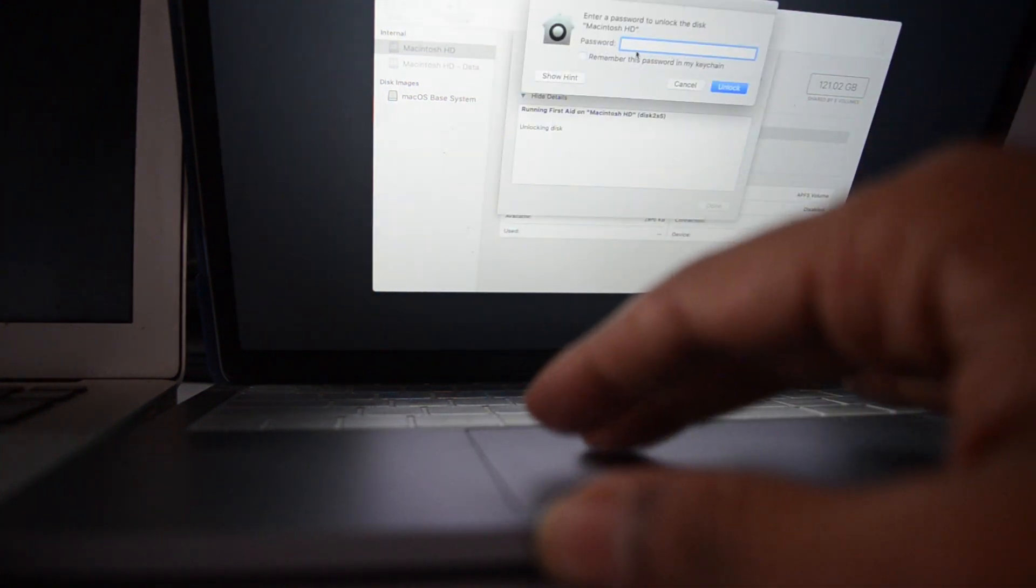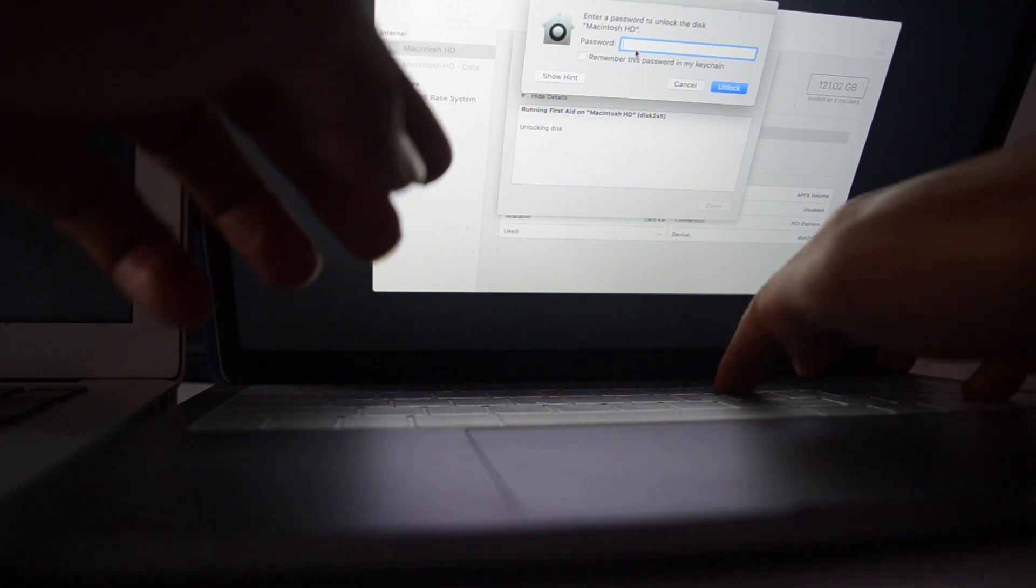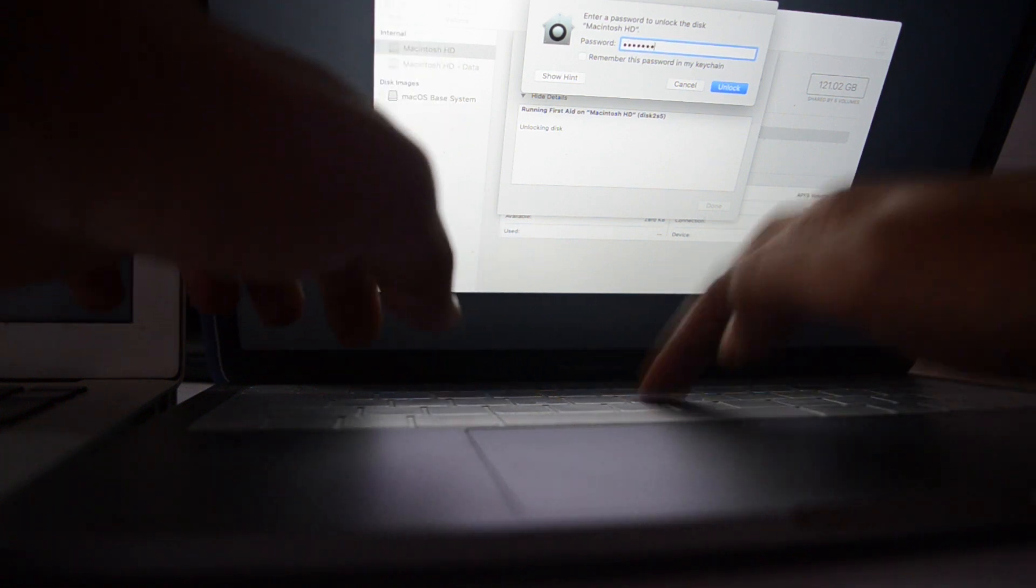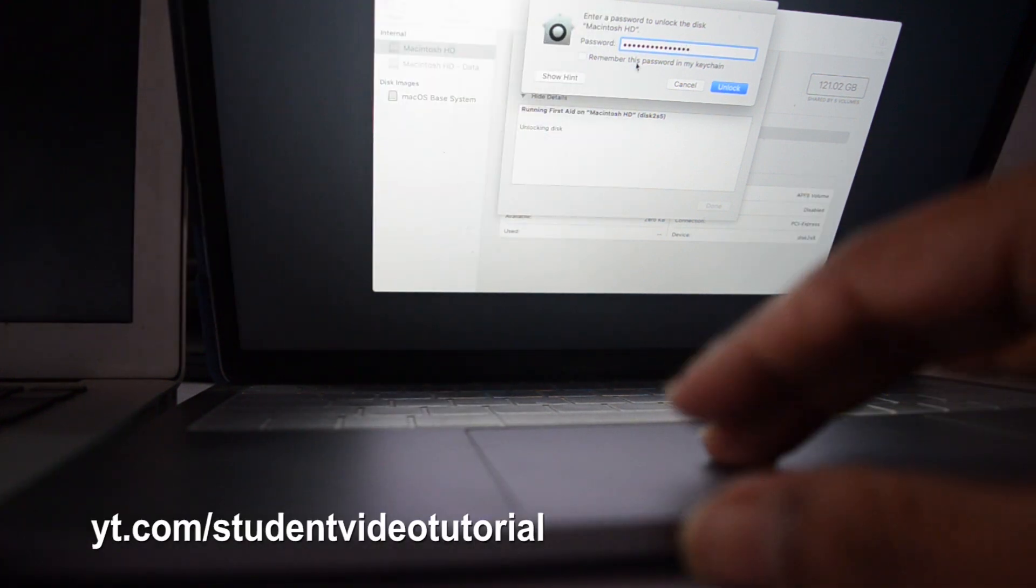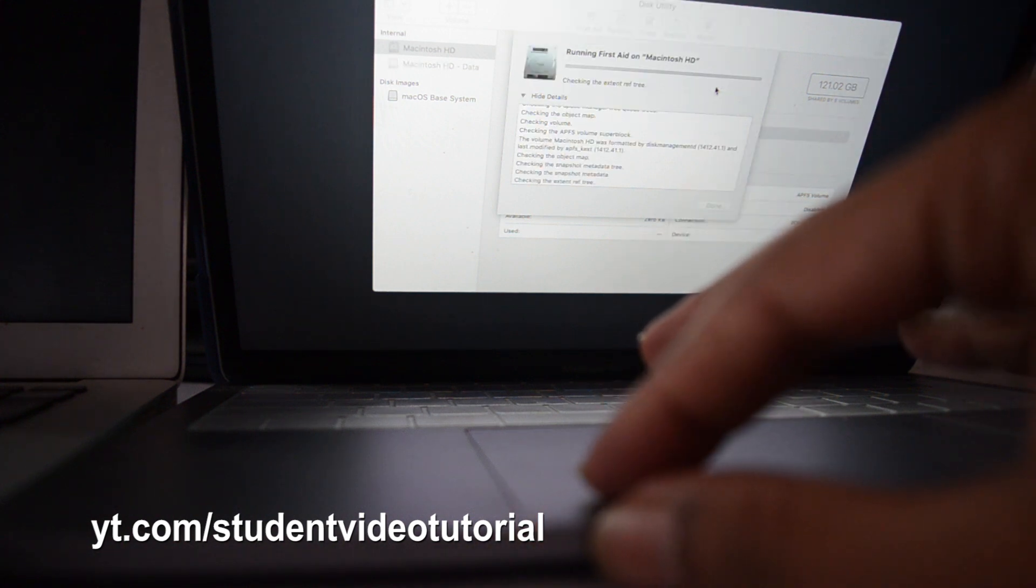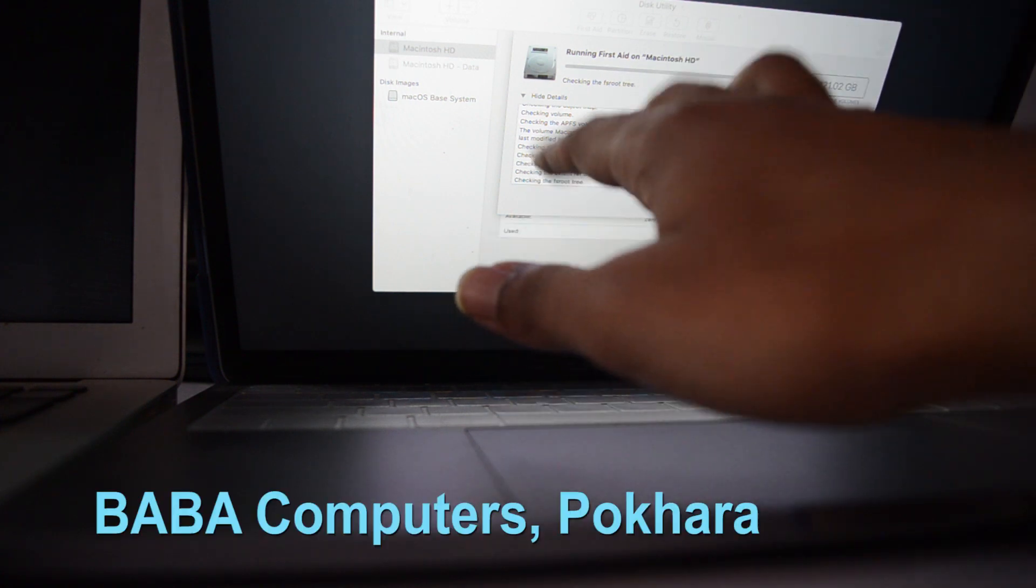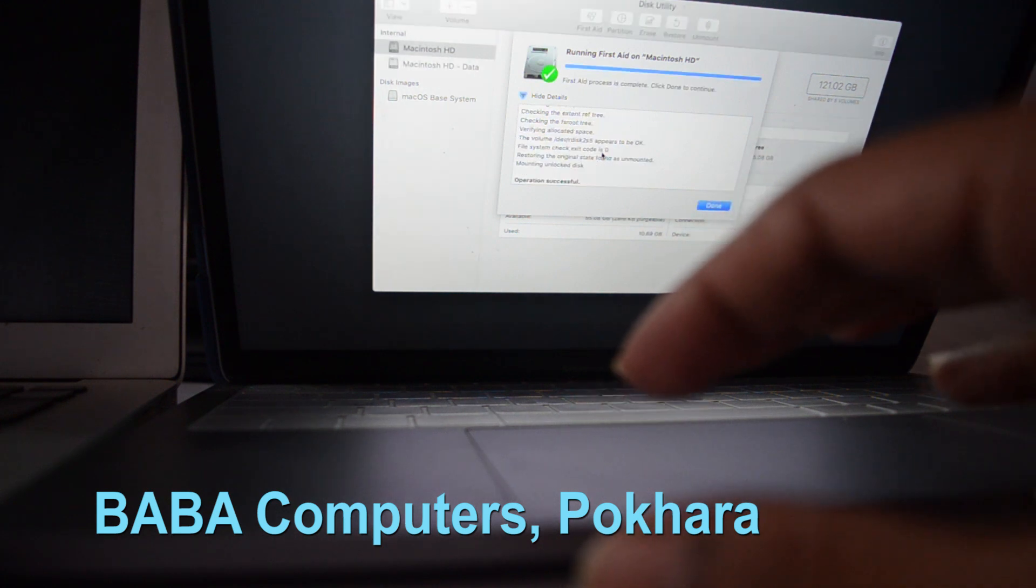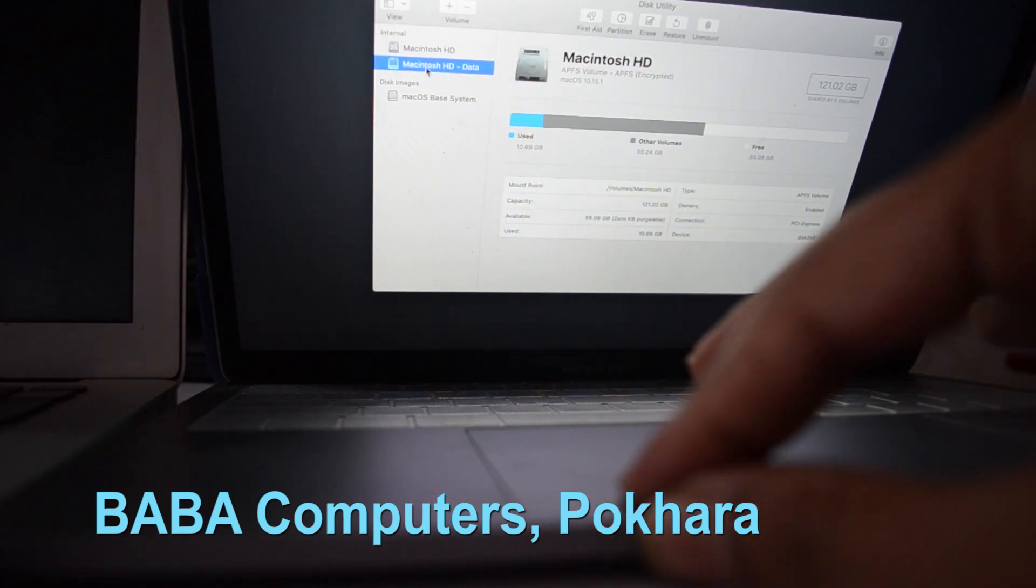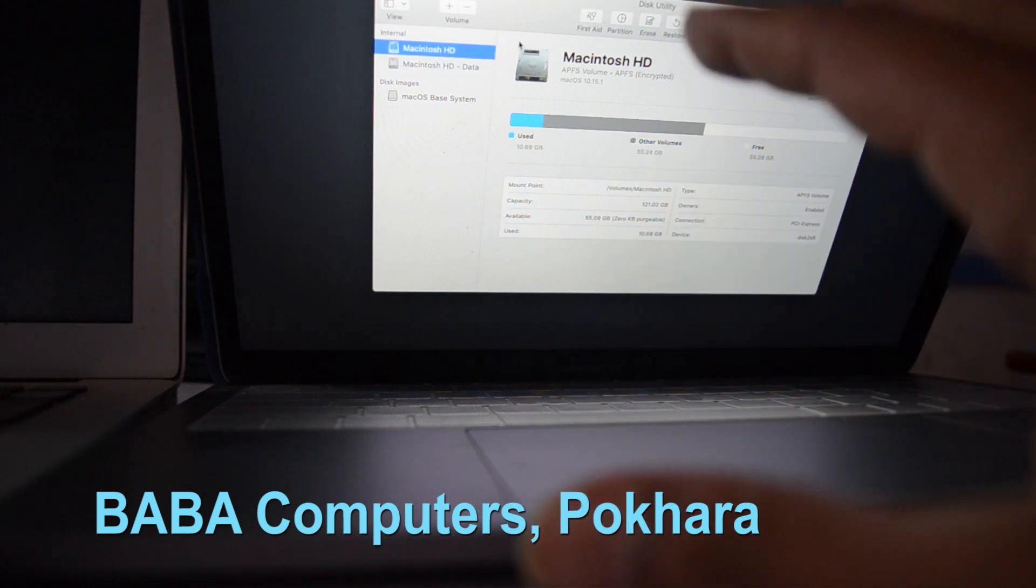Macintosh HD - let's click on First Aid, making for Macintosh HD. Run and it's checking, asking for a password. Let's see what we will get in the details. It's checking, here are the details. Mounting unlocked disk. Operation successful. No data, we don't need to repair that.